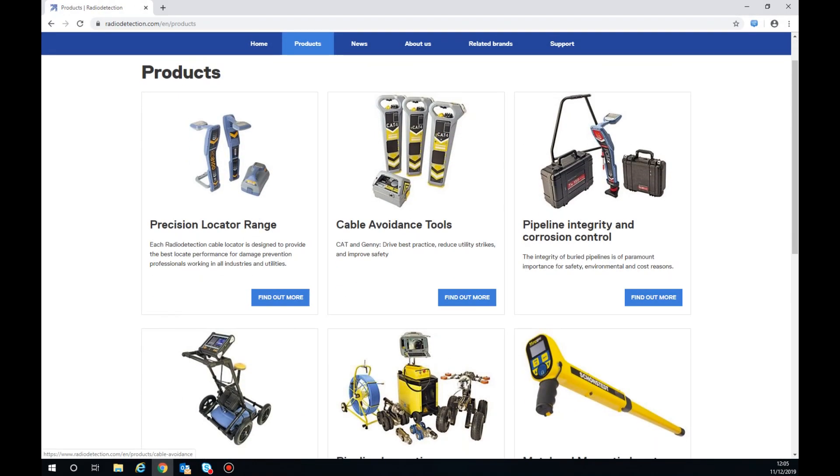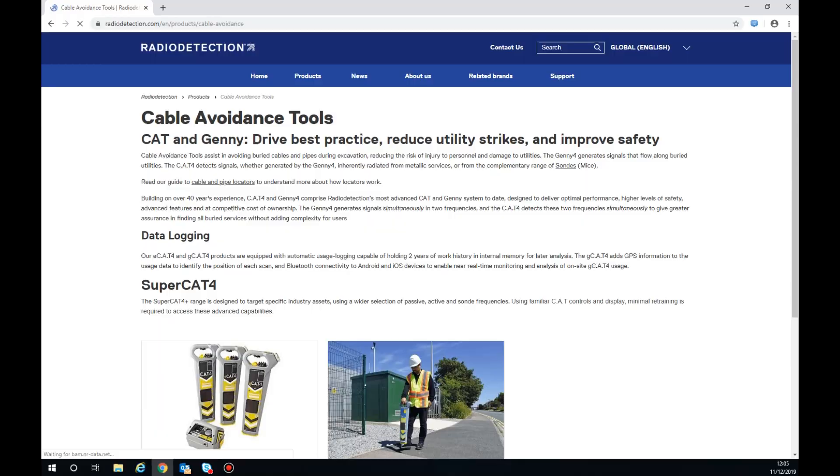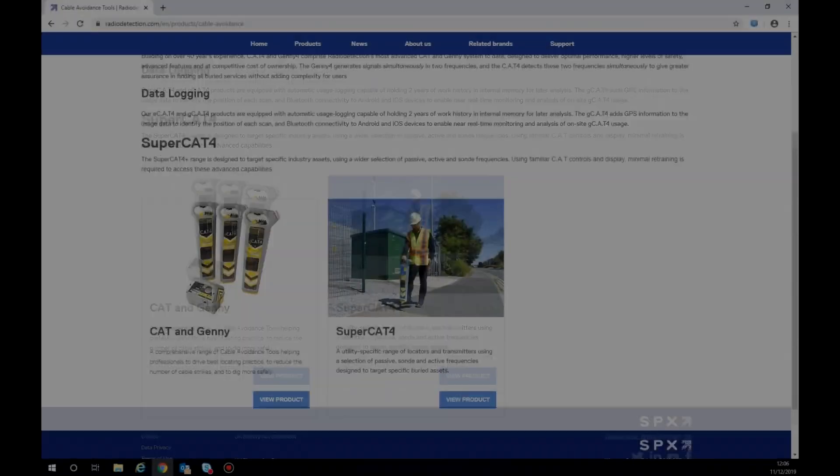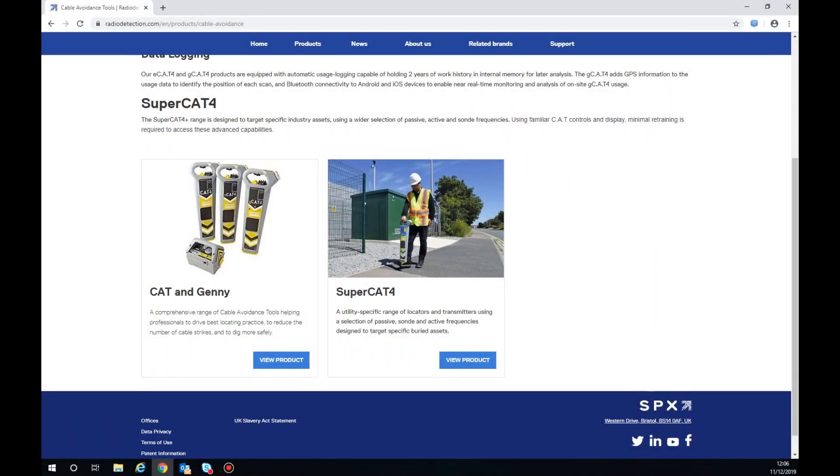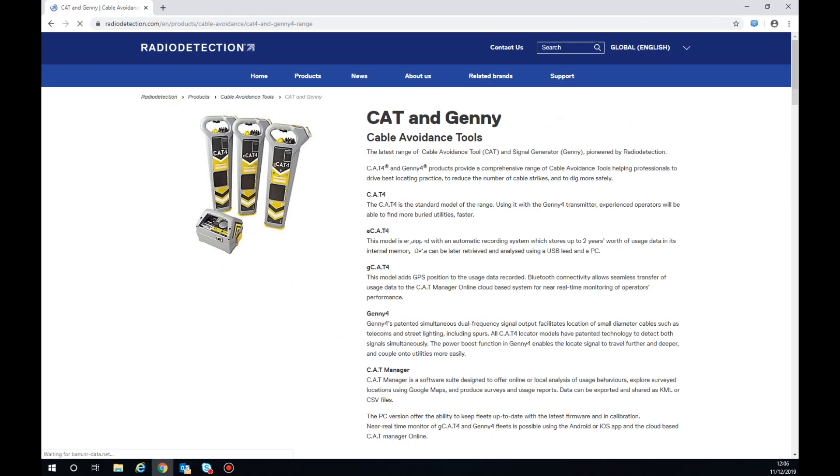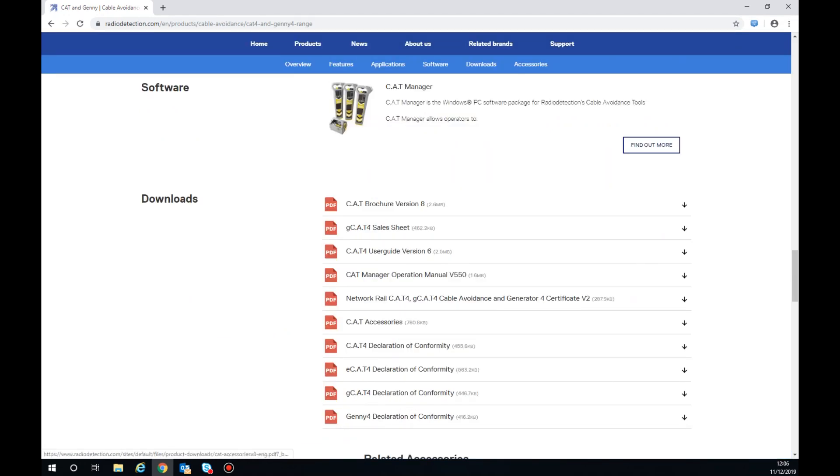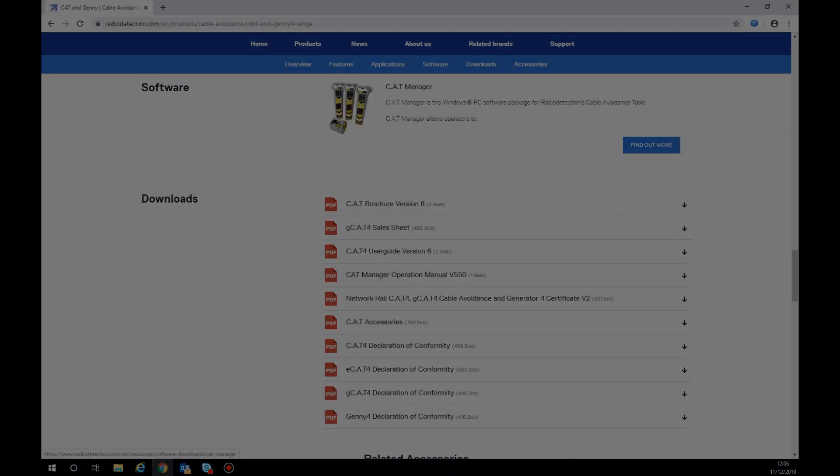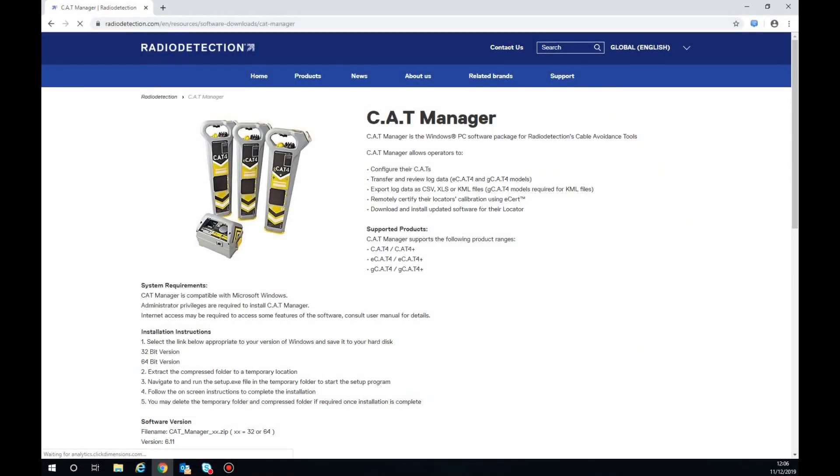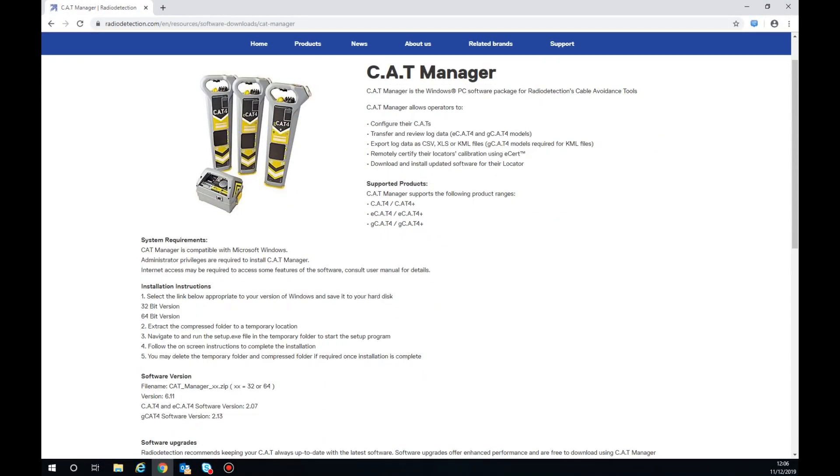Cable avoidance tools, Cat and Jenny, then select find out more on the software section and scroll down to the download section.